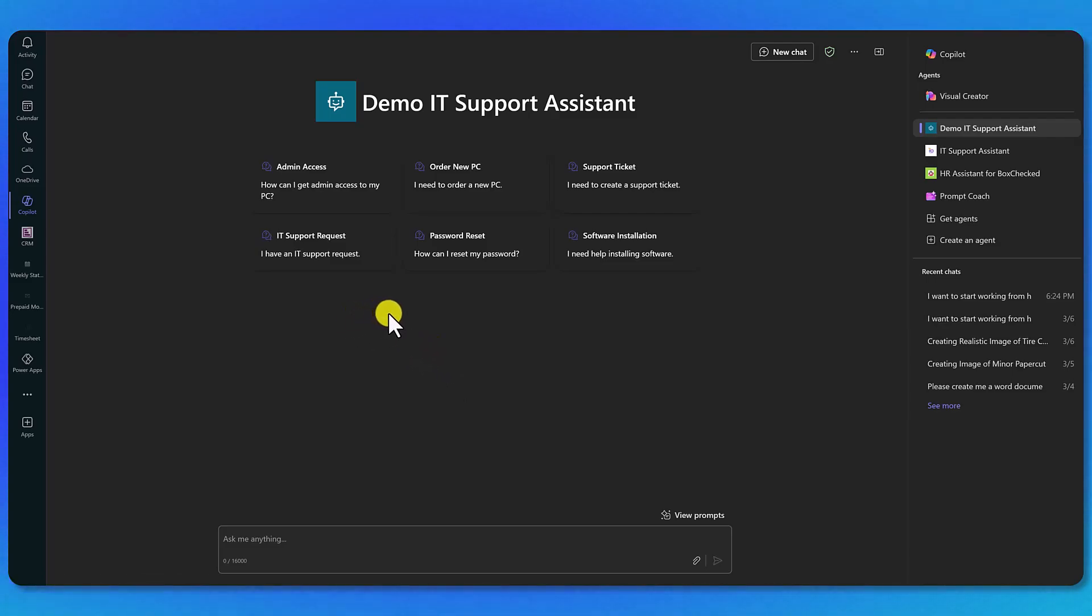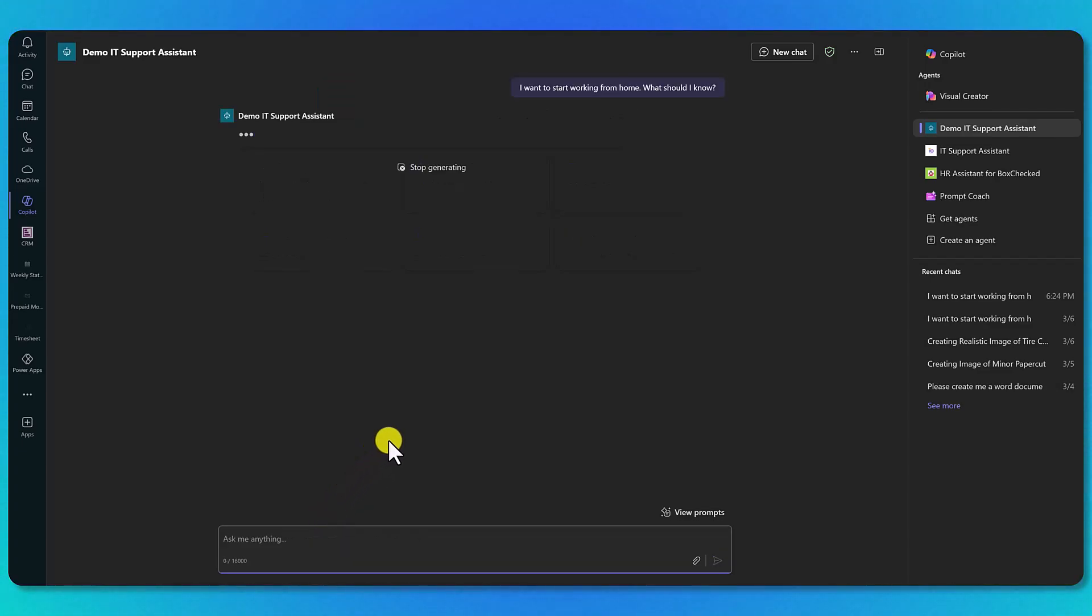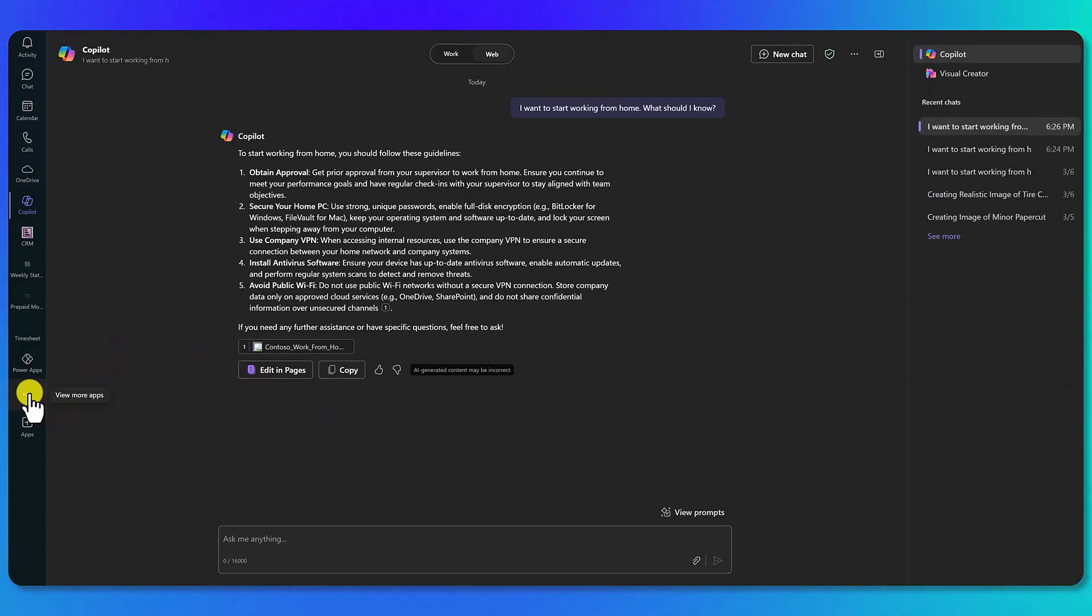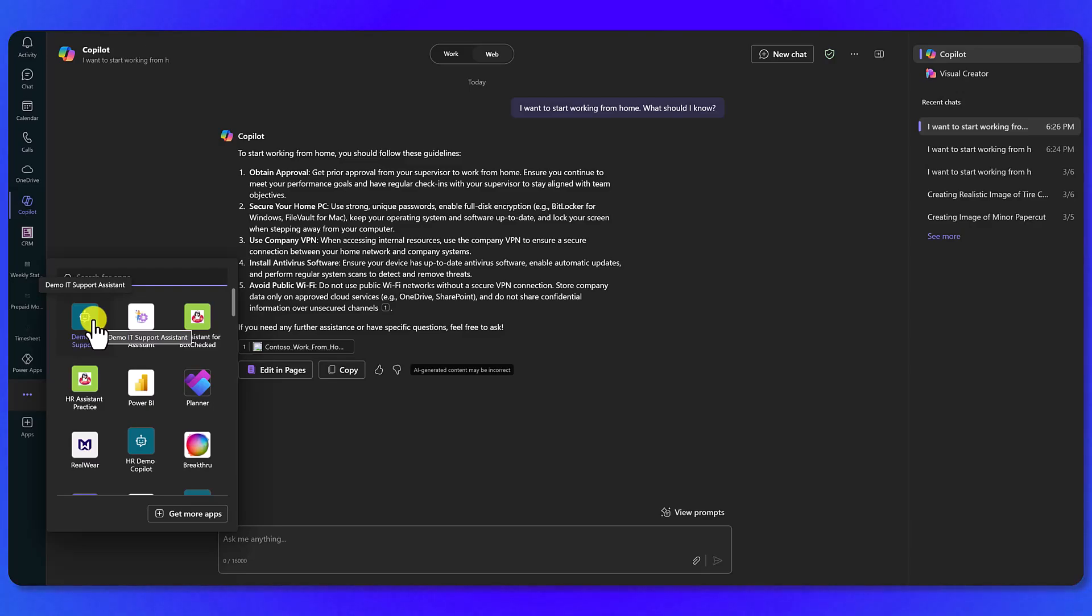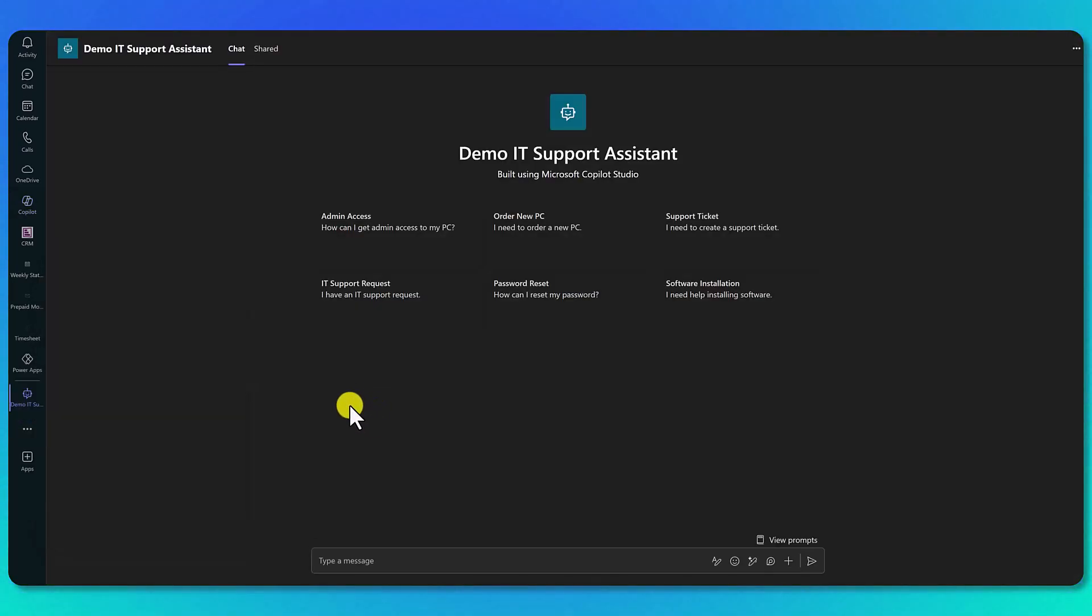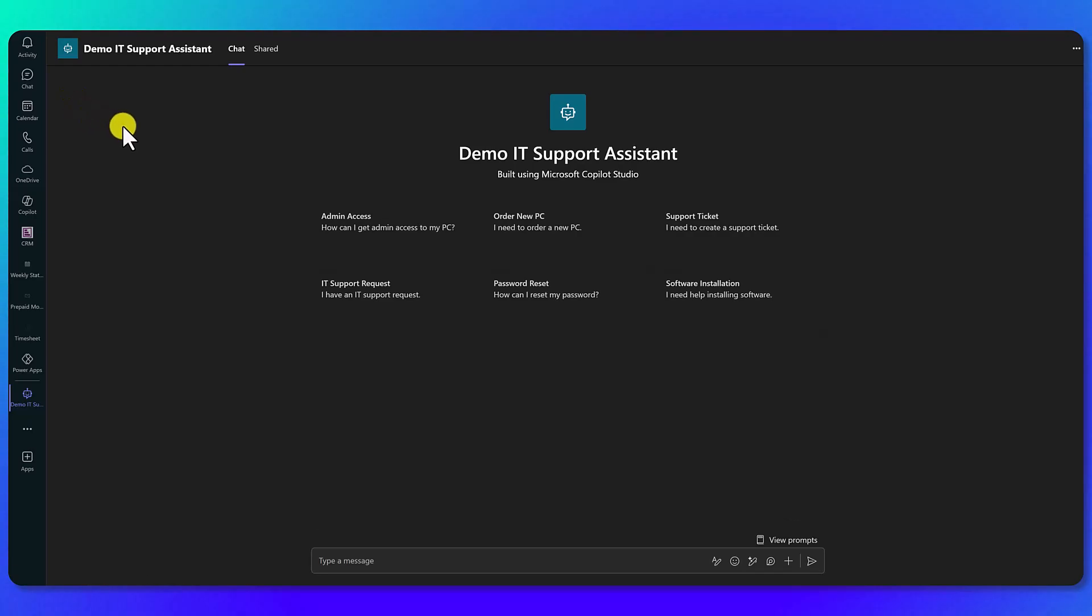We're in the Copilot inside of Teams, and our Demo IT Support Assistant is there. If we paste in our test question 'I want to start working from home, what should I know?', we're going to make sure it's all working. We should get back answers from our document, and there they are. So we feel good that it is working here. Now if we click the ellipses over here, we're going to see our Demo IT Support Assistant. We'll go ahead and click on there, and boom, it shows up over here on the bar as its own app. And then as you start to have conversations with it, it'll appear in your chat history.